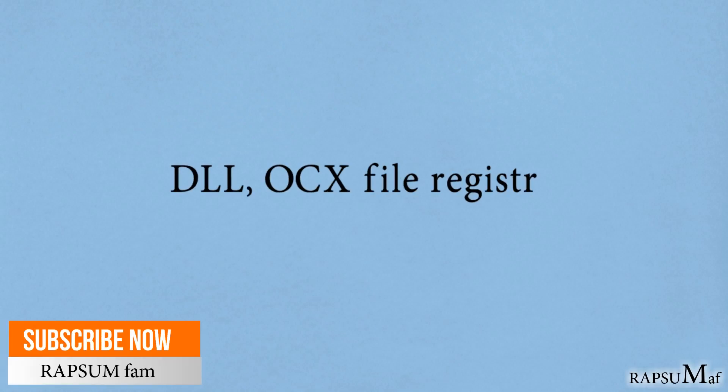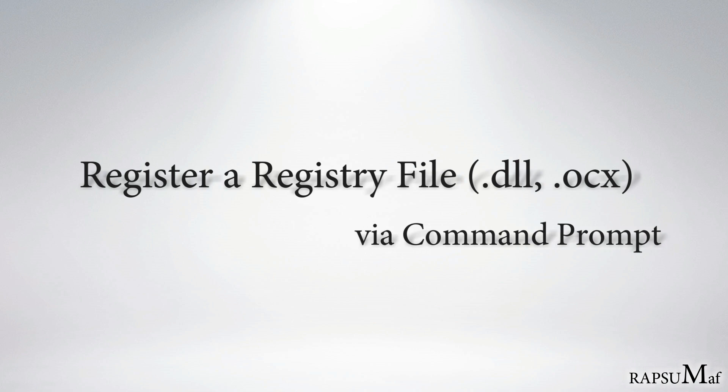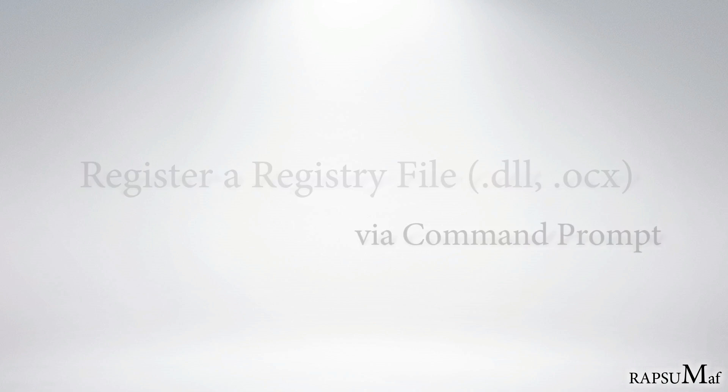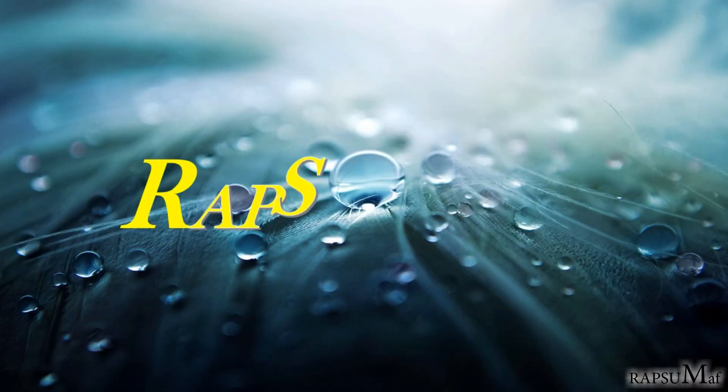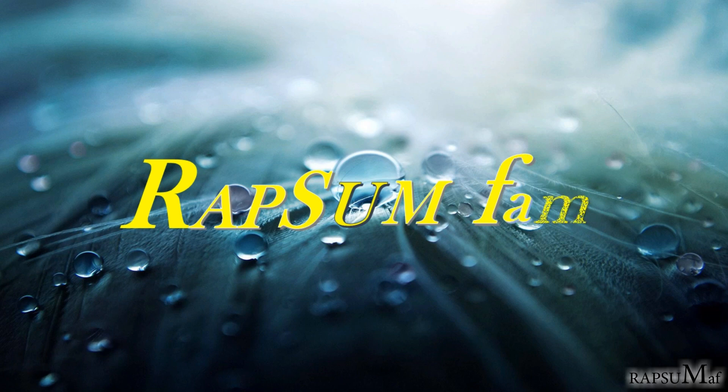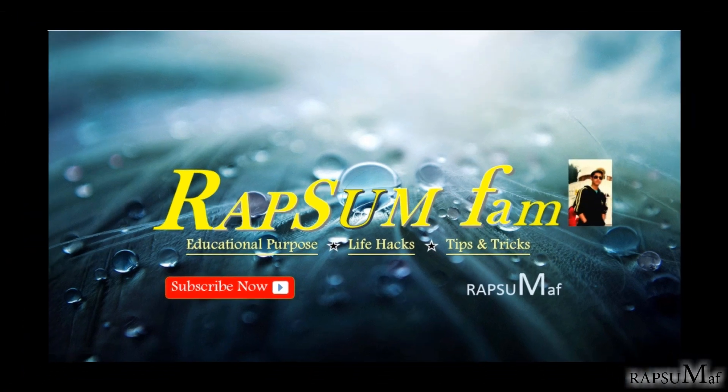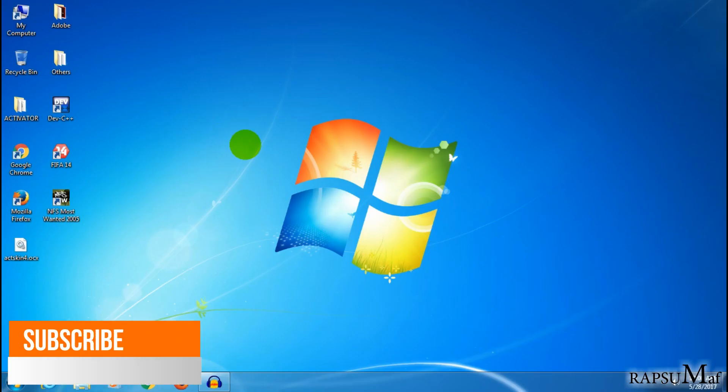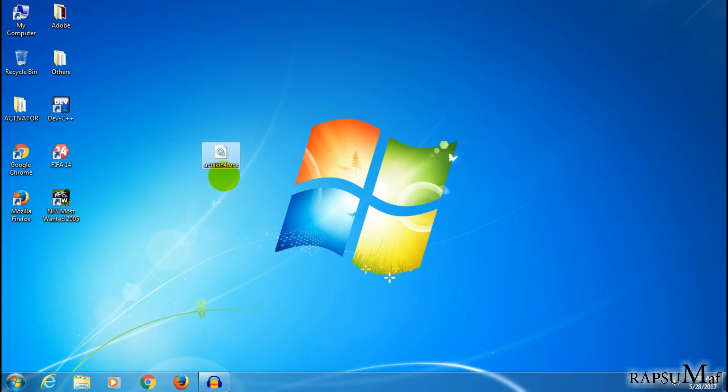Hello friends, welcome again to my video. Today I will show you how to register a registry file via command prompt. First, choose a registry file which you want to register. I choose this registry file.